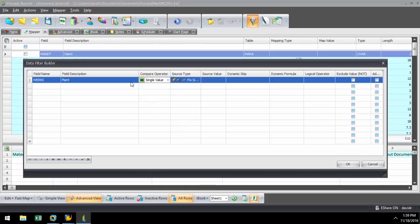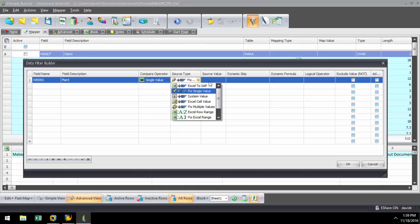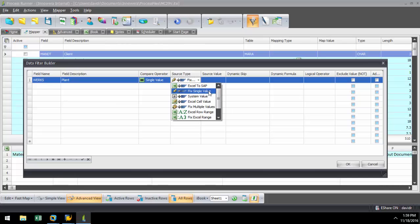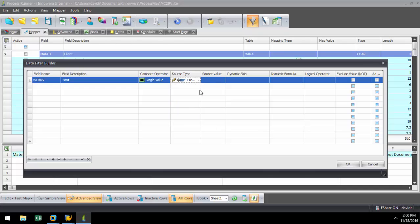To keep it simple, I'm going to filter by plant, which has the field name of Works. I can filter from Excel to SAP, Fix Single Value, System Value, Excel Cell Value, or Fix Multiple Values. I am just going to filter by plant value of 1000 by hitting the Fix Single Value button and typing 1000.